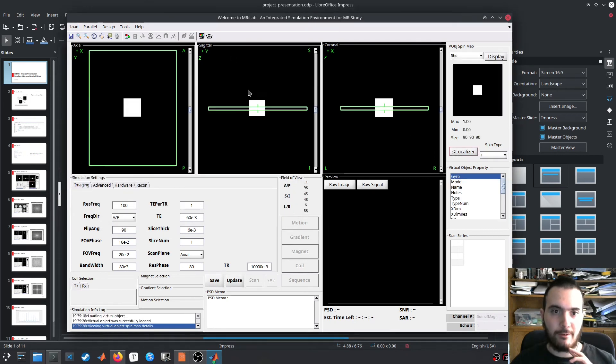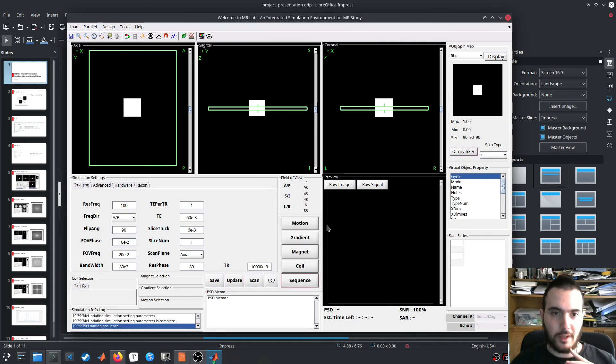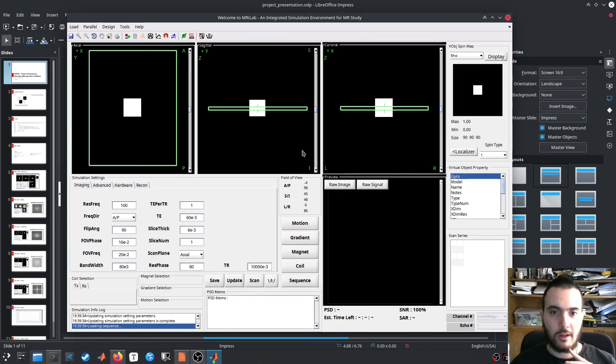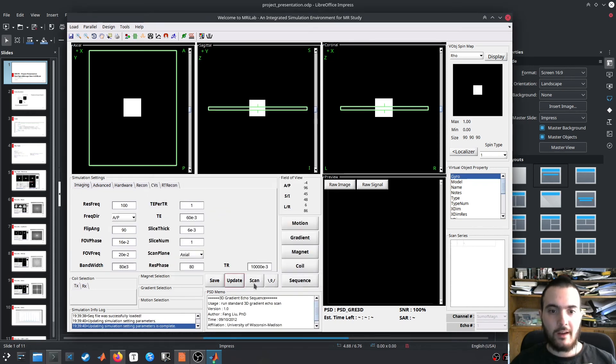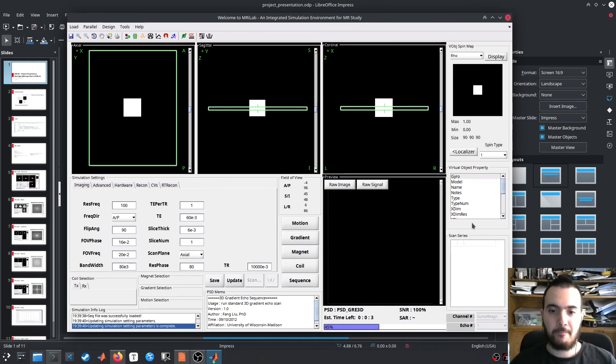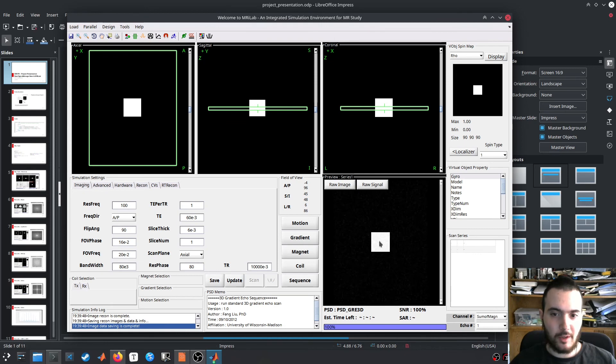Here we see the original image in axial, sagittal, coronal axes. And then after this we choose a sequence. Let us choose the gradient echo sequence. And finally we do the scan which does the simulation. Now we see the resulting image, which is the same as the original image but maybe, as you can see, a bit of noise.